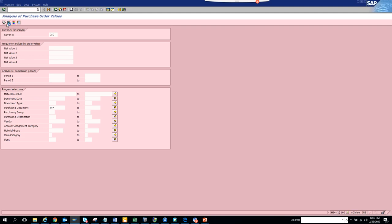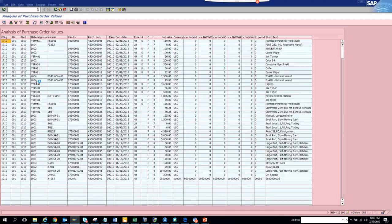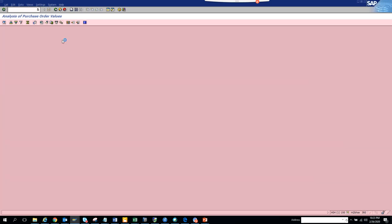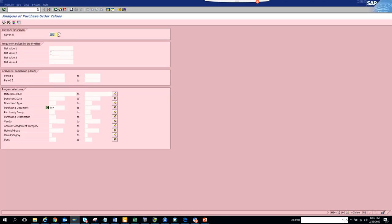Now you can execute. So here you can see all the net values. If I suppose put anything more than 100 bucks, let's see if it works or not. 150.